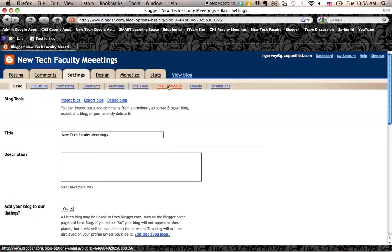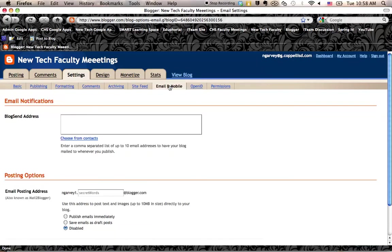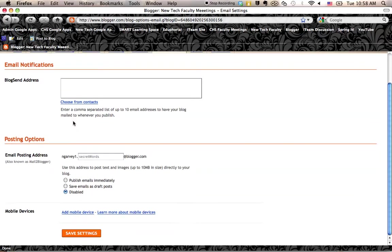If you click on email and mobile, it will bring you to the email notifications area. So, you can choose to send notifications every time you post to certain email addresses. What we're going to go to is the posting options. If you'll notice here, email postings address.